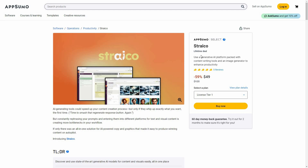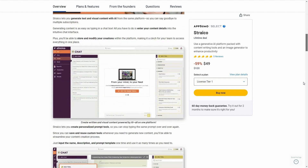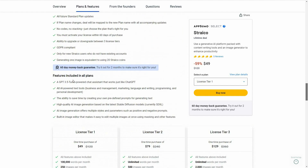The best part is you can even write professional content from it, which is amazing. A great news is Streiko is currently available on AppSumo as a lifetime deal. The regular price is over $100, but at AppSumo you are getting 59% off, which means the price is only $49 — a one-time payment for lifetime access. Streiko is an alternative to Copy.ai and Jasper.